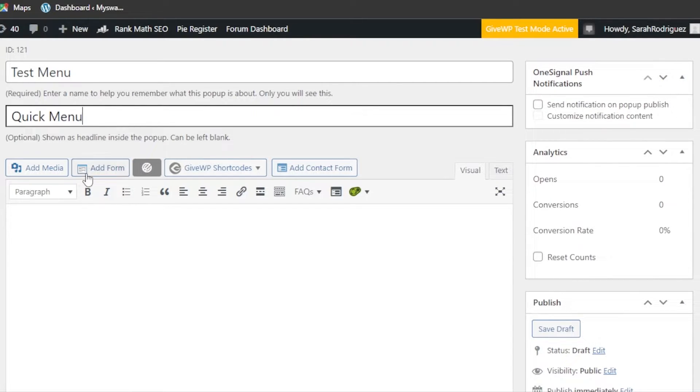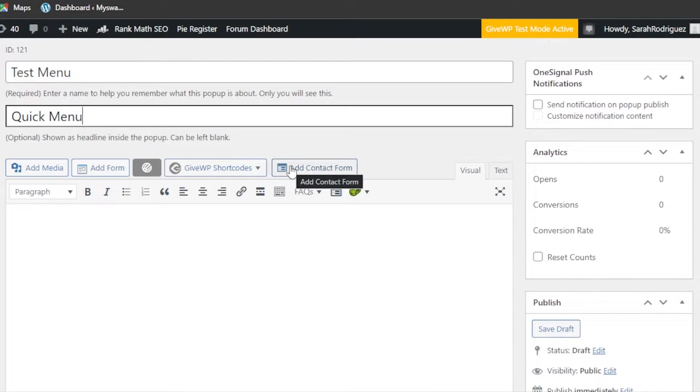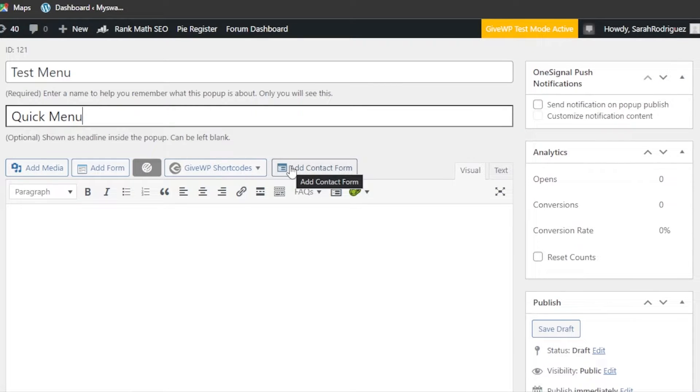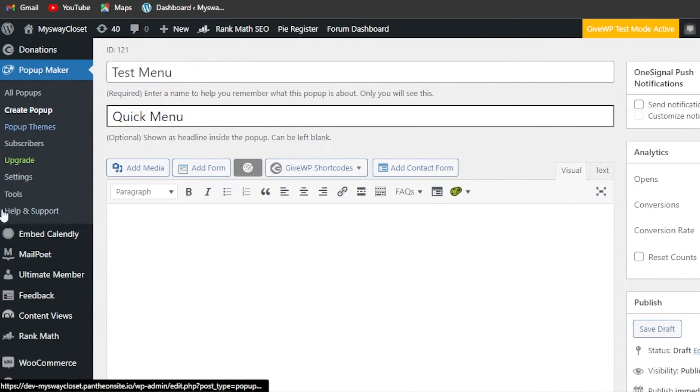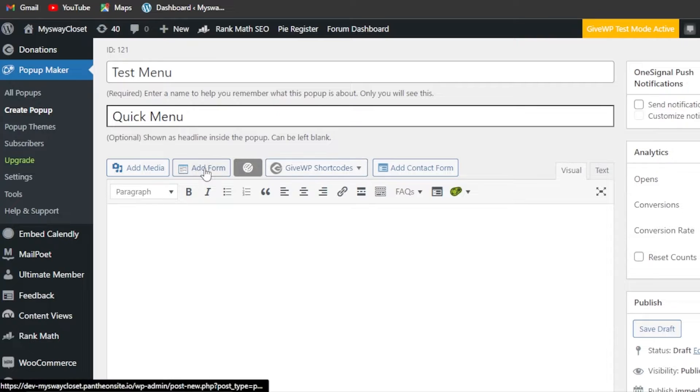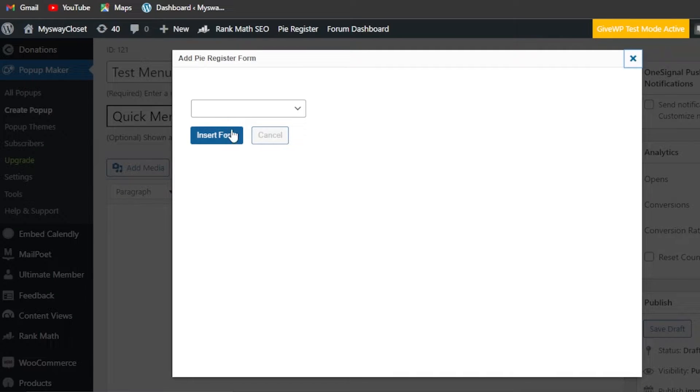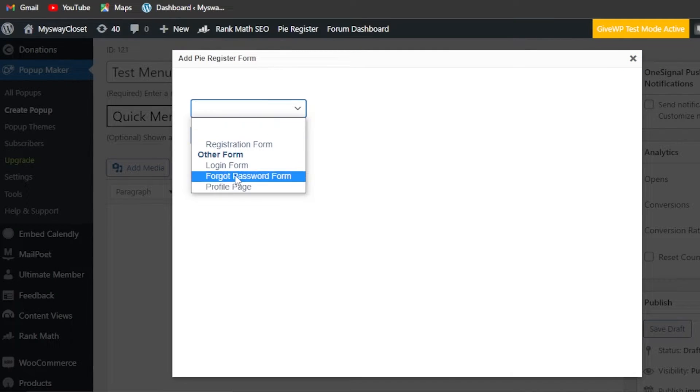This is going to be the title that will be shown to your user as a headline - what is being shown on their website, on their page. So I'm going to go ahead and call it 'Quick Menu'. Moving on, we have to enter our media. We can enter a form.